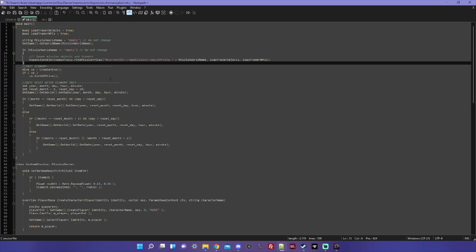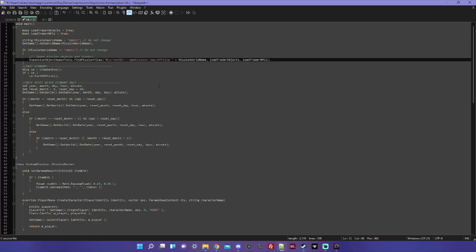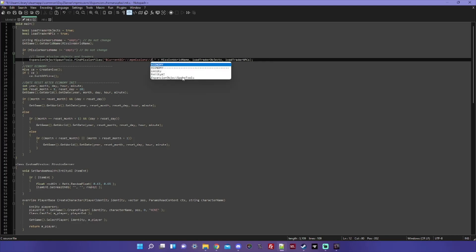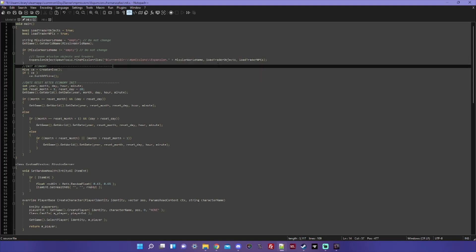Now if you renamed your mission the way that I did to expansion.chernarusplus, you do have to do one additional step that is not listed in the tutorial. And that is right here where it is saying ExpansionObjectSpawnTools, find mission files. You have to change this from dayzOffline dot to expansion dot, otherwise it won't be able to reference the mission file that you've been editing.